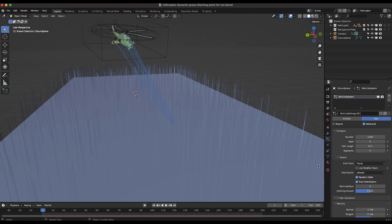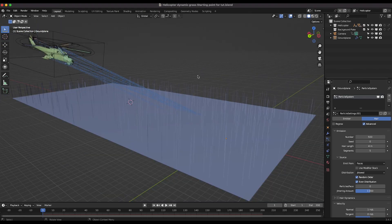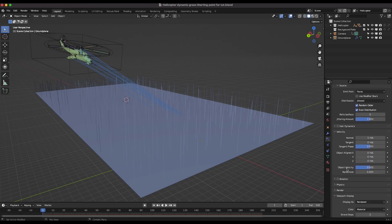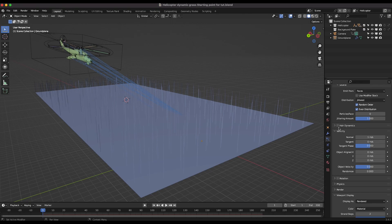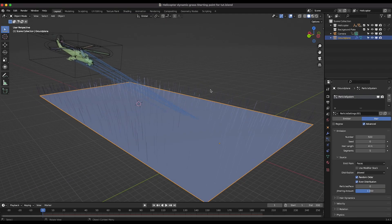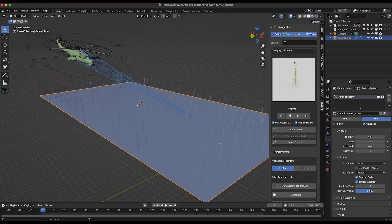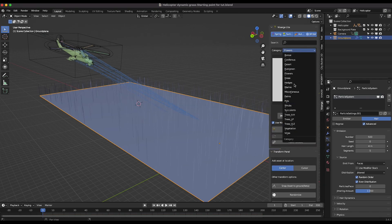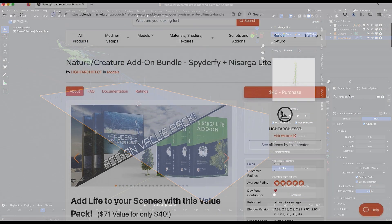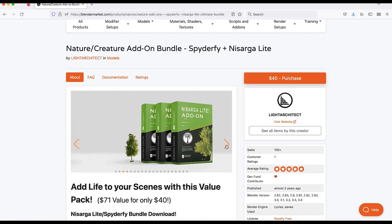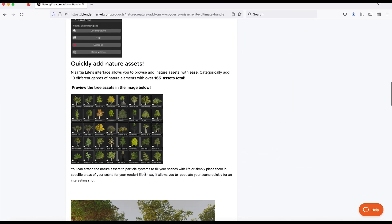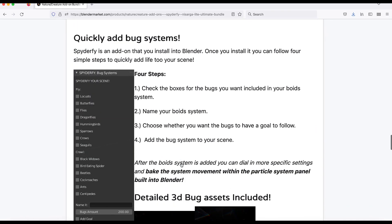Now we'll go to the particle properties tab, add a particle system, and switch the type to Hair. I'll check the Advanced checkbox for more control. I'll set the particle count to 500 to start — easier to work with — and we can increase it later. Scrolling down, I'll skip Hair Dynamics to keep it simple and use the hair particle system in a more basic way.